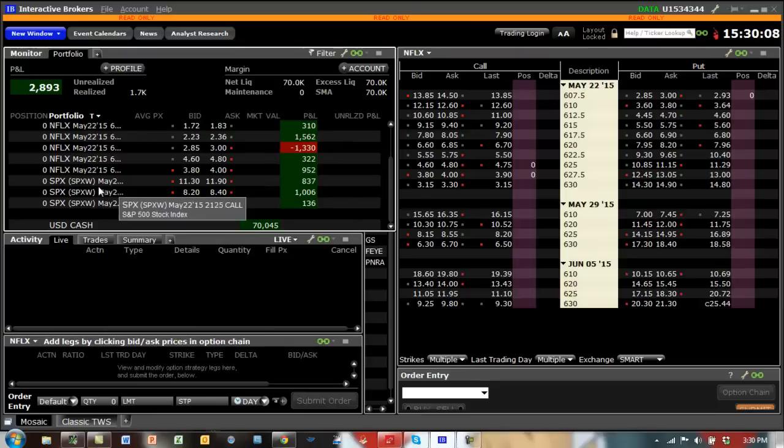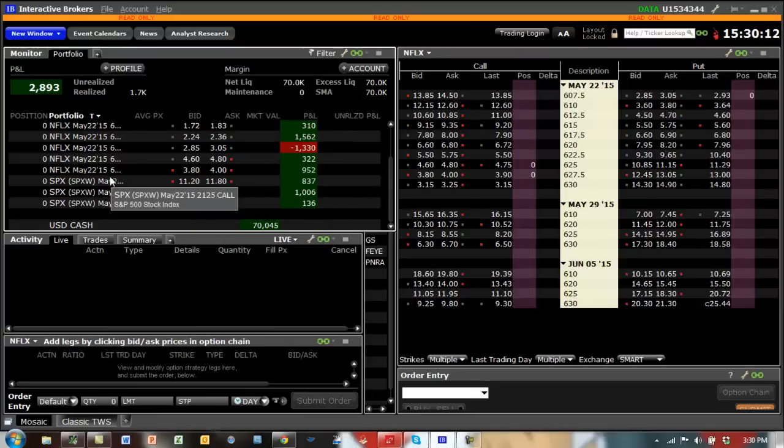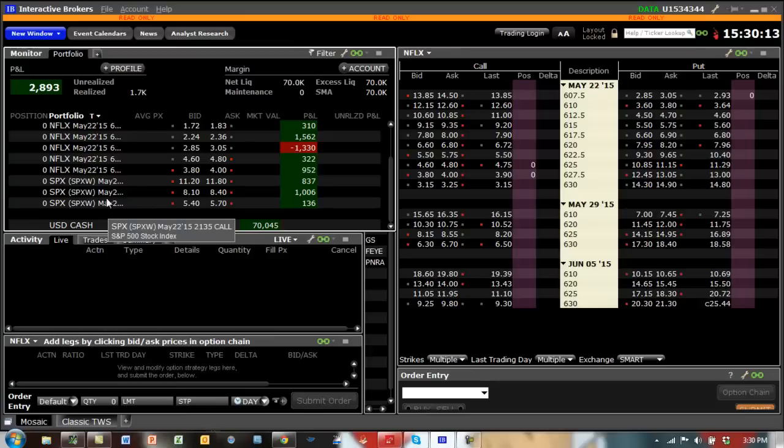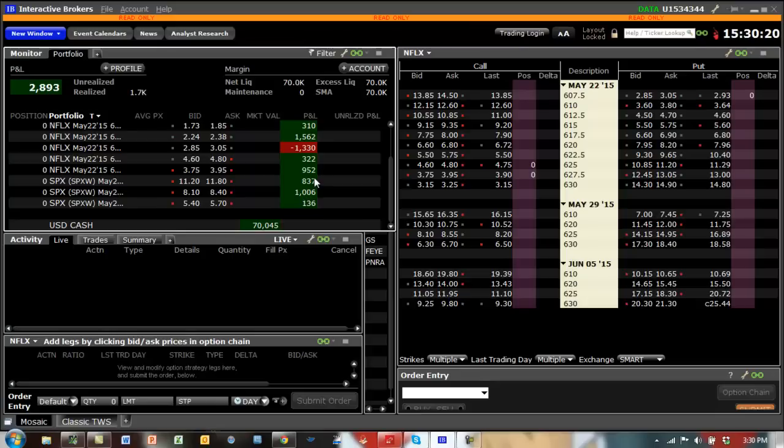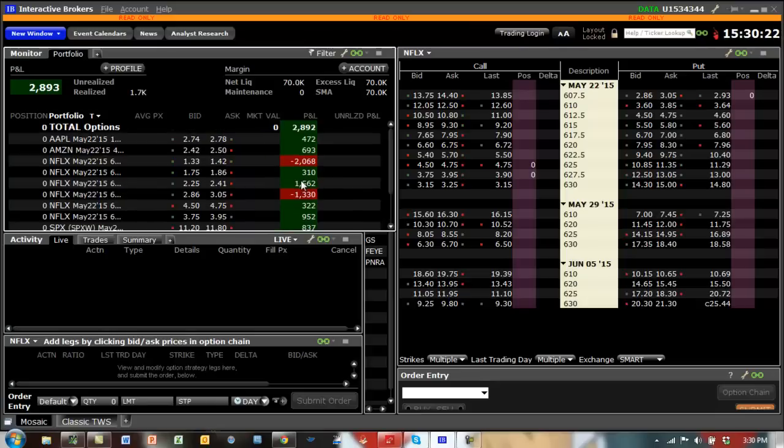SPX was the core TraderMax strategy itself. You can see just on SPX, out of this $2,800, I think about $2,000 is coming straight from SPX itself.